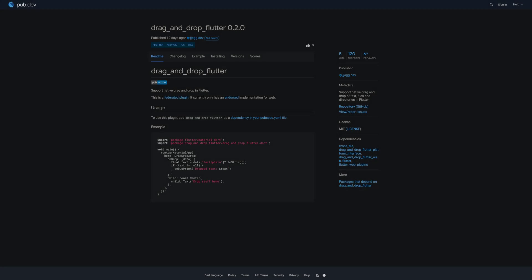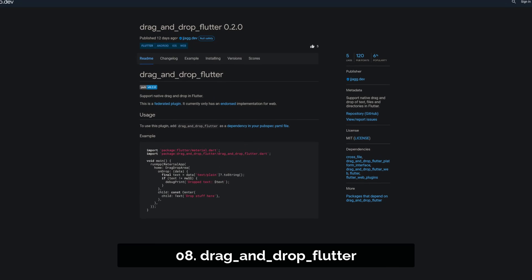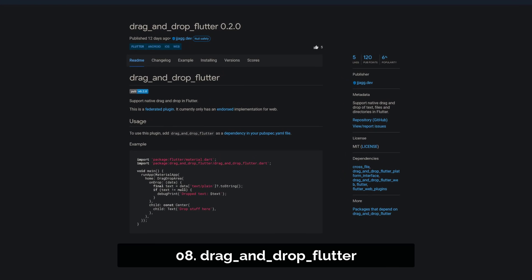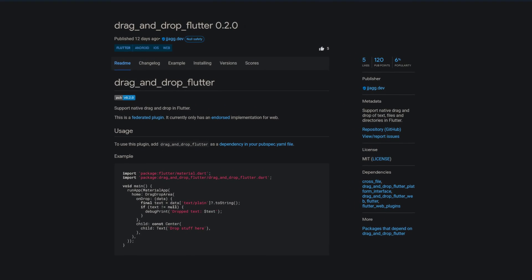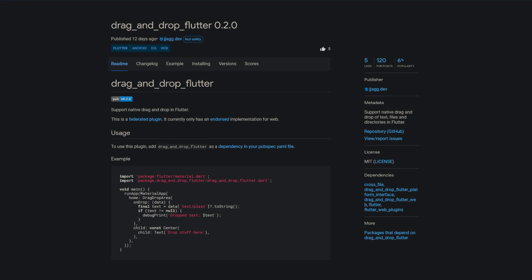Number 8 is called Drag and Drop Flutter, supporting native drag and drop of text, files and directories in Flutter.